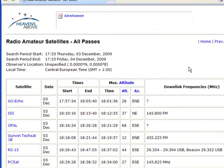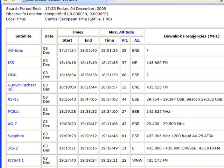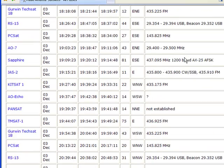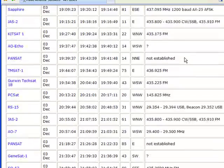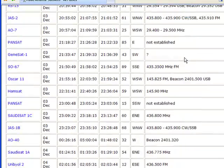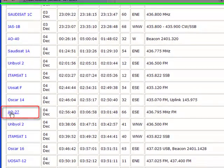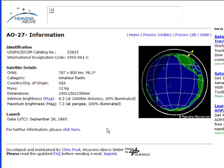Here's the list. What we're going to do now is scroll down and try to find our satellite, which is the AO-27. So we'll scroll down and try to find that. Once we find it, we click on it, which will bring up a little information page.